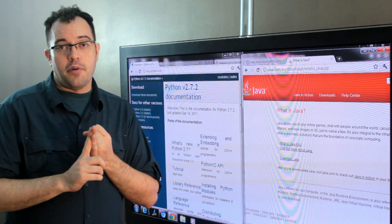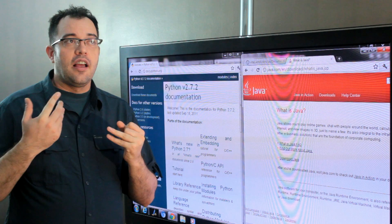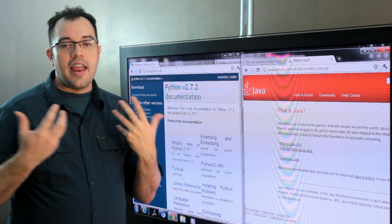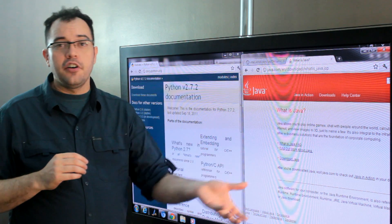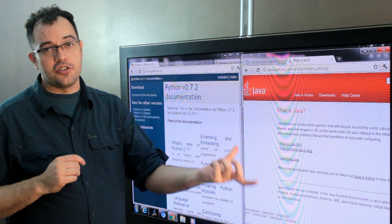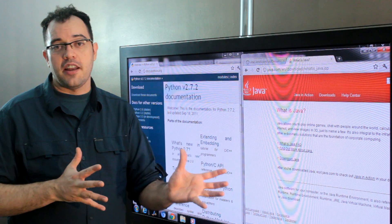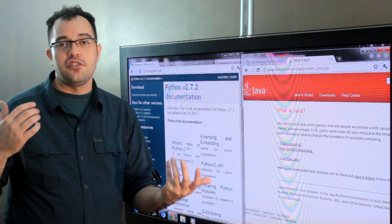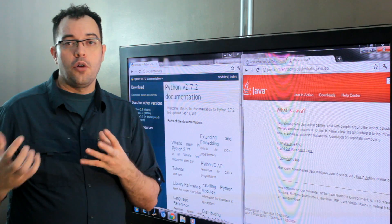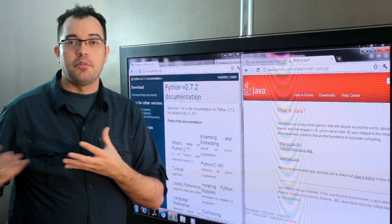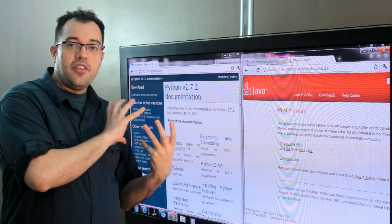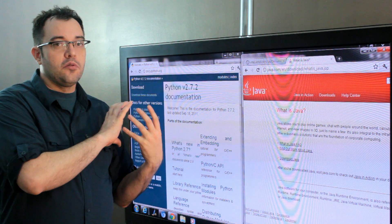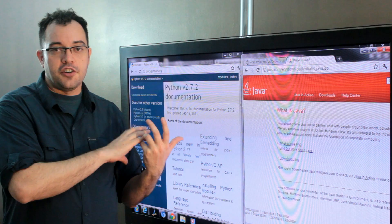The second possible choice would be what your end game is going to be. By learning Java, you can write for more than just the web, which is a huge advantage if you're thinking about going into gaming or mobile phone application development. Python is pretty much right now limited to web applications.